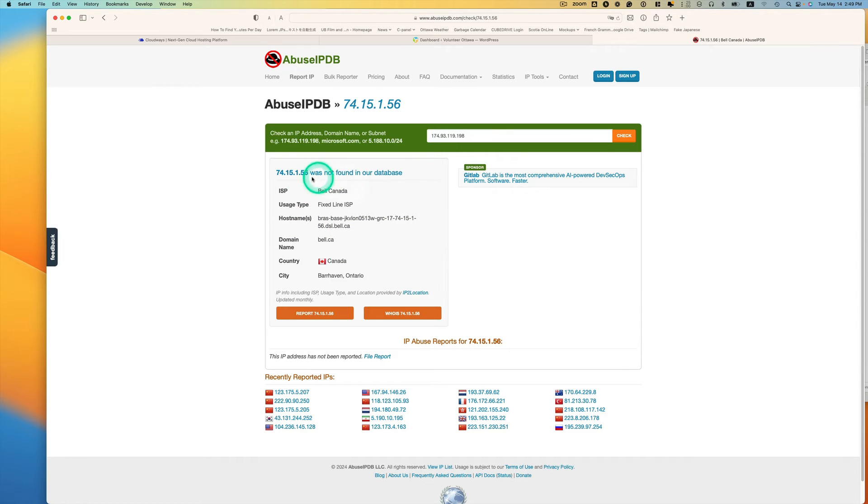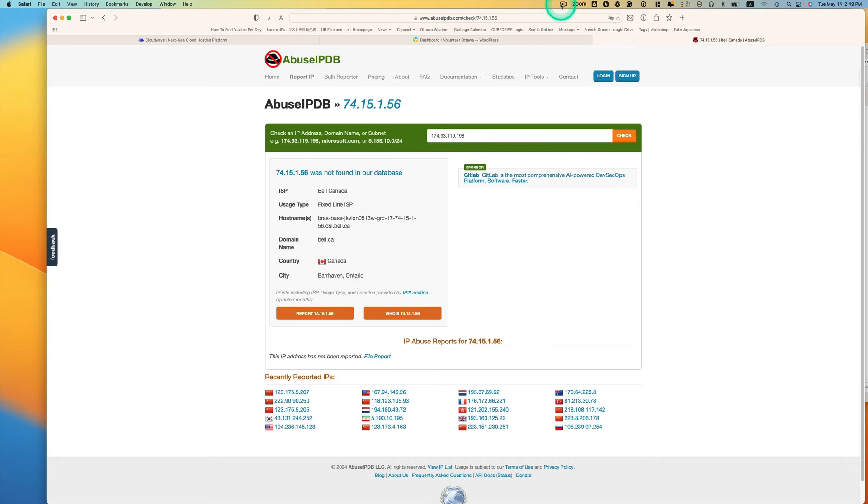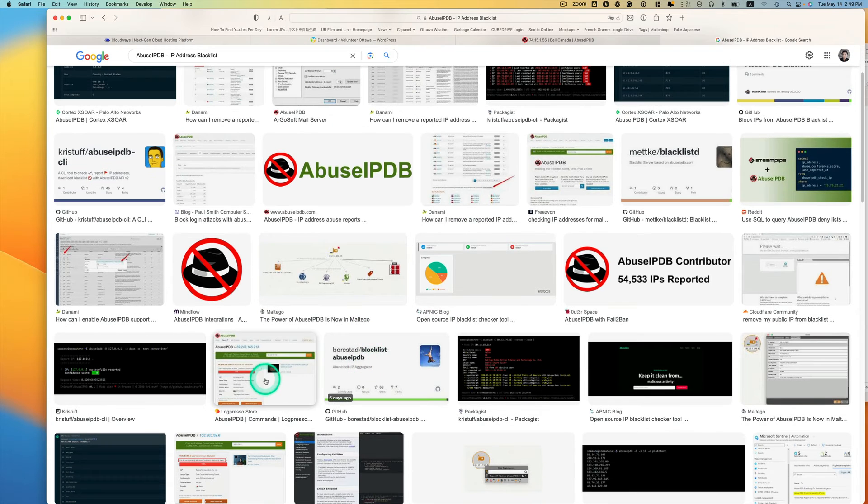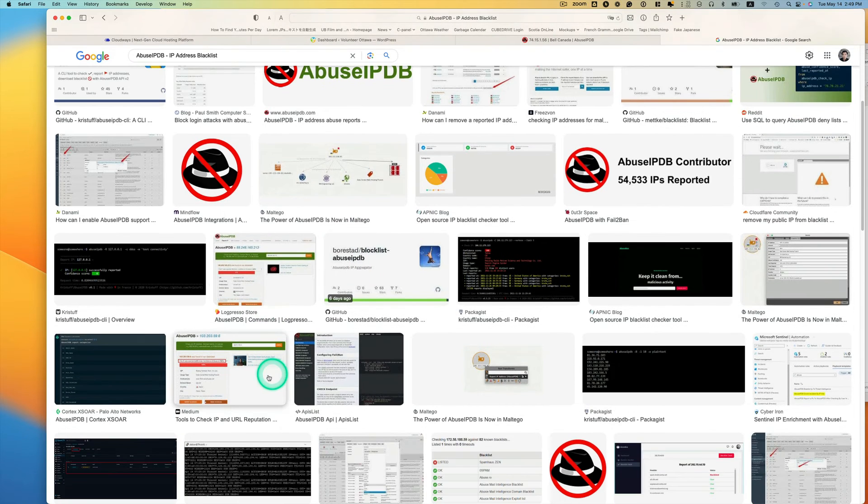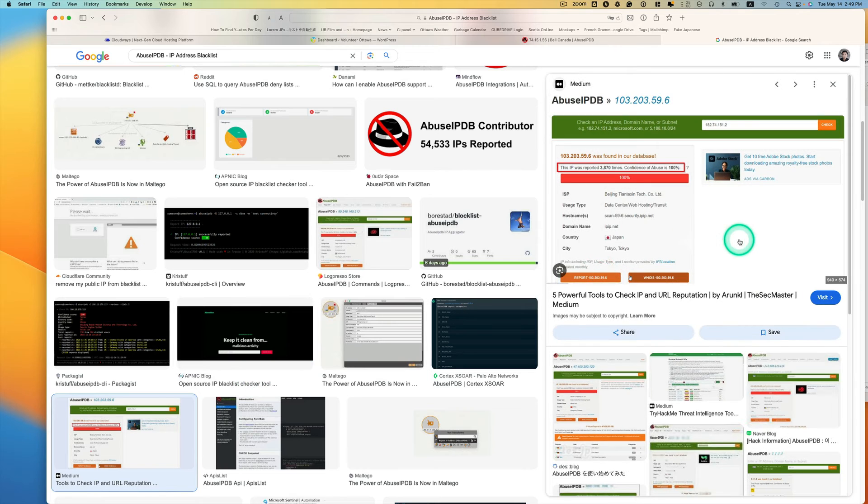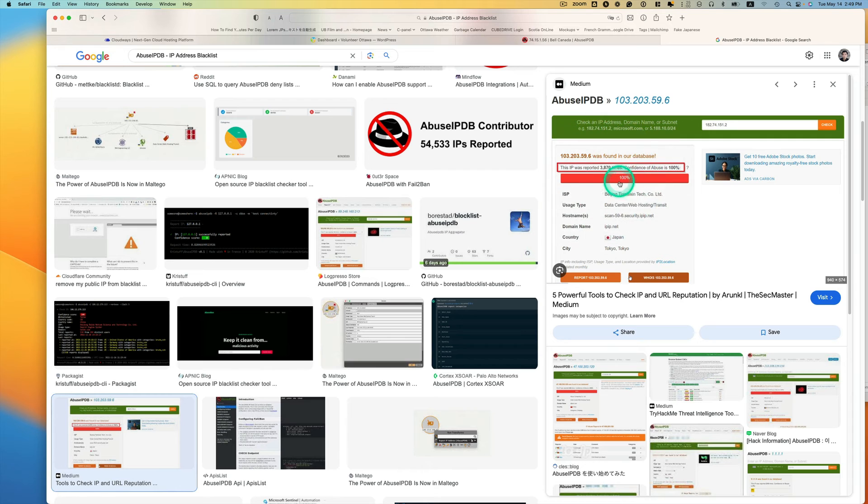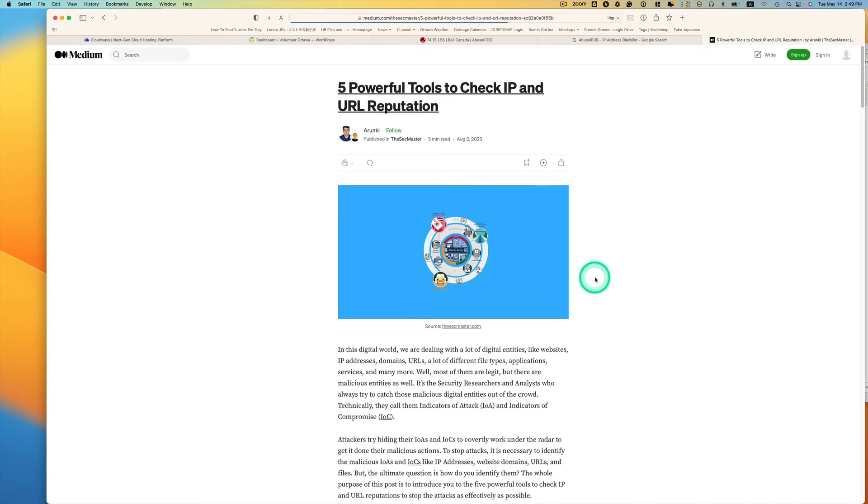Yeah, I forgot to take any screenshot, but sometimes, you know, from overseas, and it tells you like 100%, this is an abuse IP or something like that. Maybe I can find some screenshot.